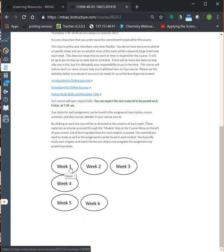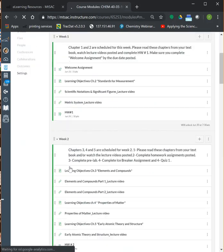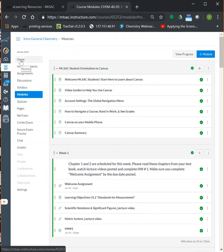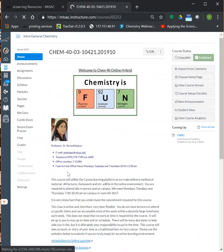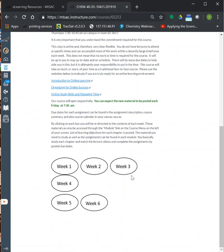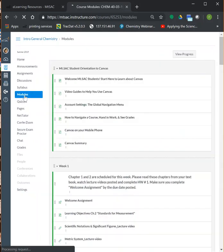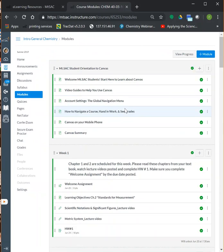When you scroll down, we have our course modules organized by week. You can click on the icons for each week, and that will take you to all the material and everything you need to study and do for that week. Clicking on the icons is not the only way to access course material — you can also click on the Modules tab, which takes you to all the modules for this class.